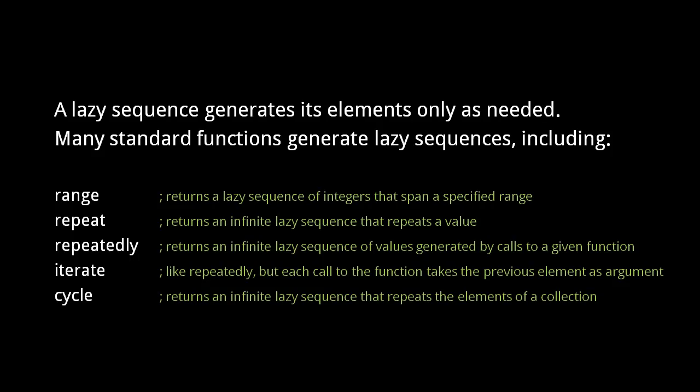The iterate function is like repeatedly, but each call to the function takes the previous element as argument. And the cycle function returns an infinite lazy sequence that repeats the elements of some other sequence.